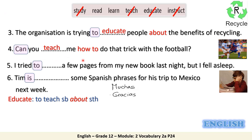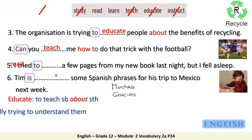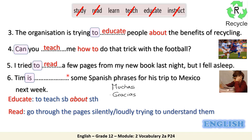Number four: can you teach me how to do that trick with the football — the things that Leo Messi always does. Number five: I tried to read a few pages from my new book last night, but I failed. To read means to go through the pages either silently — silent reading — or loudly, trying to understand them.